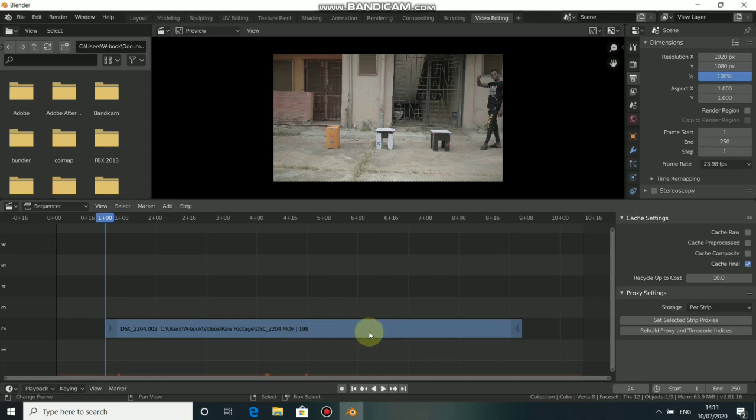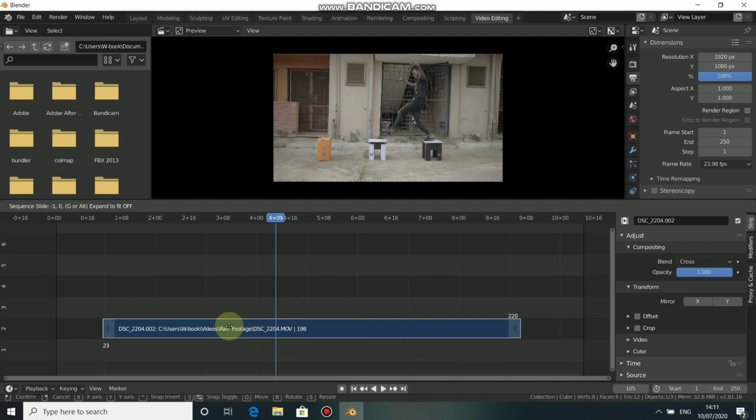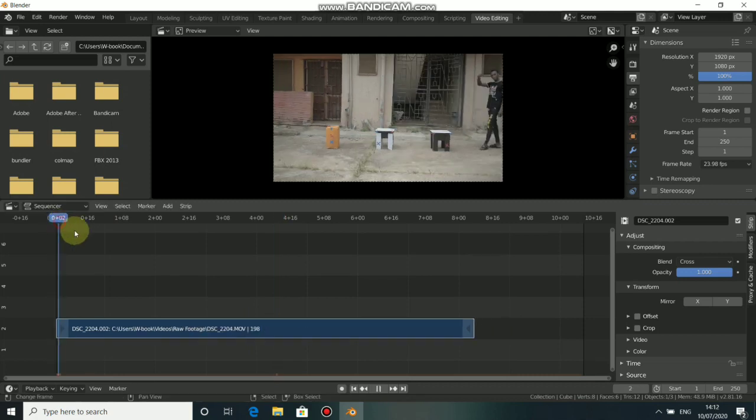Now we need to adjust our clip to the beginning of the sequence. To do this, just click on it and press G and drag it to the beginning of the sequence.